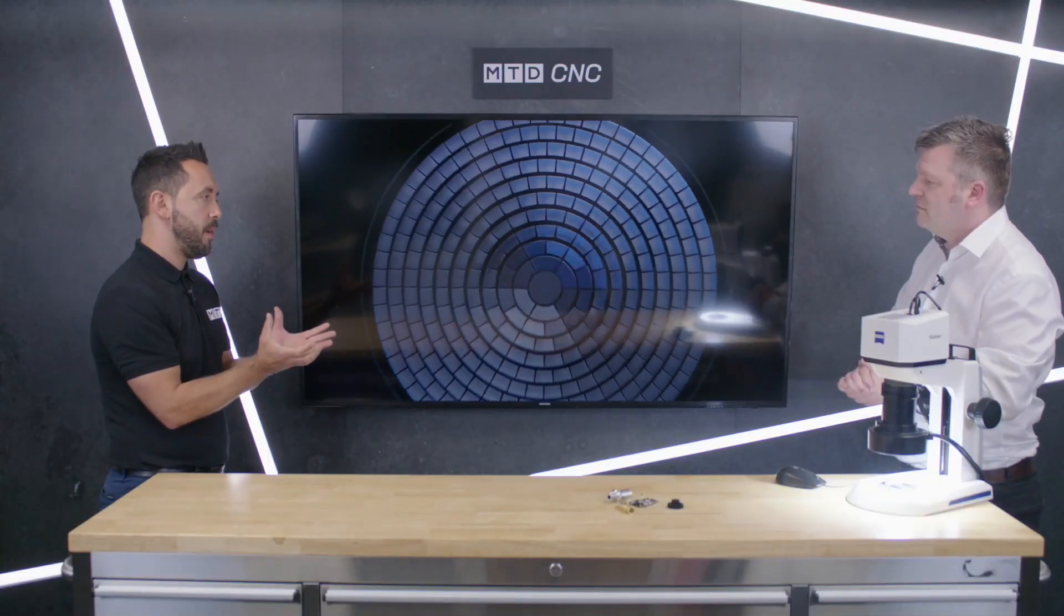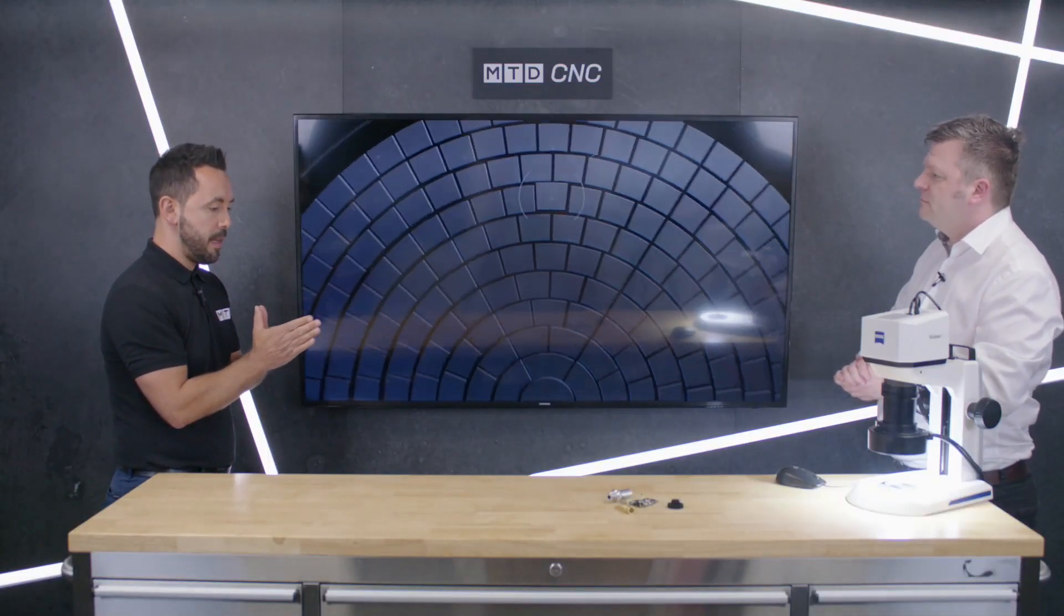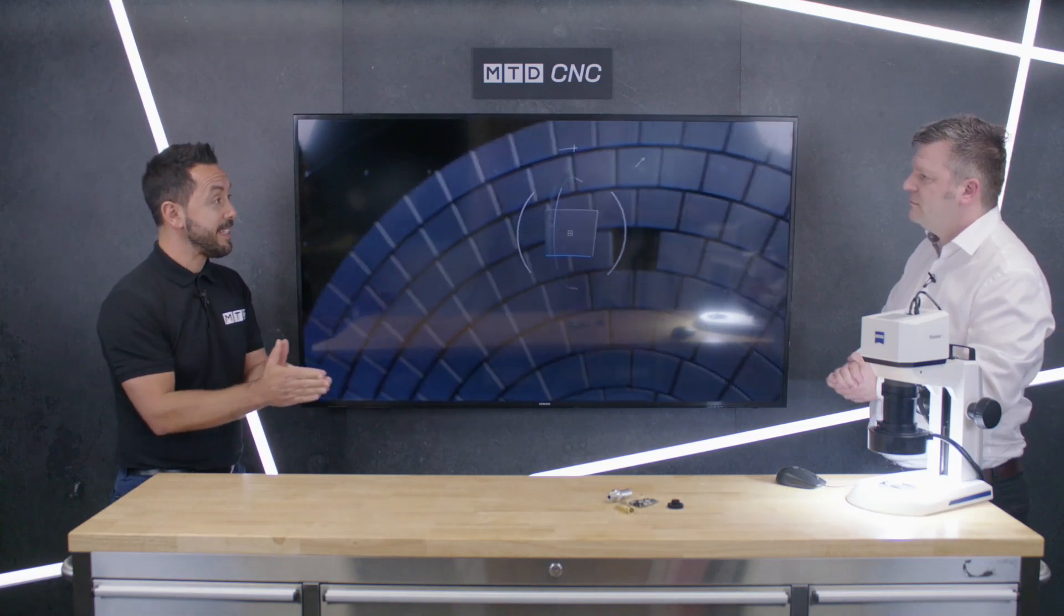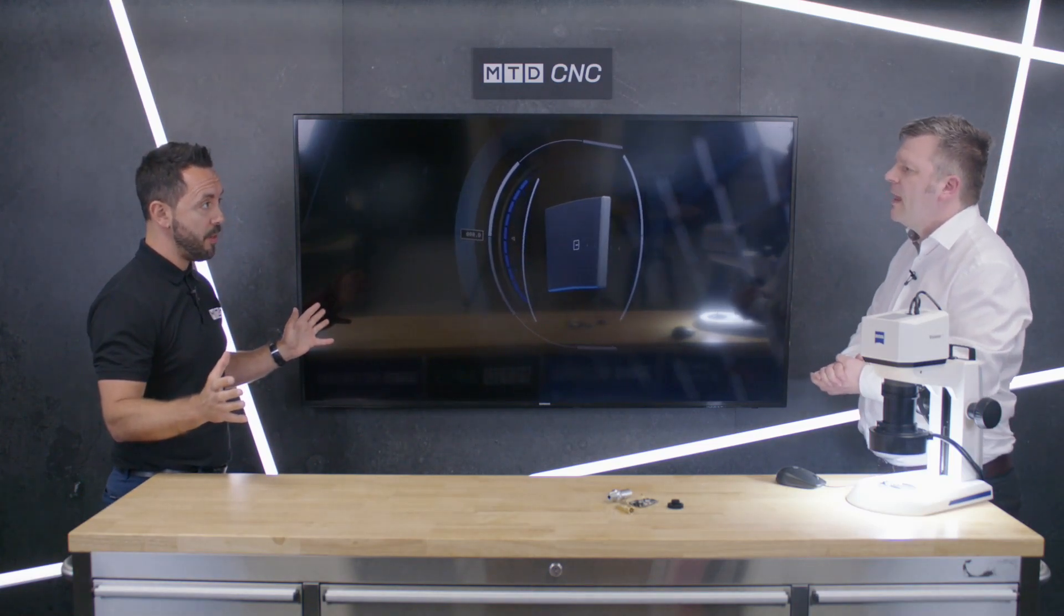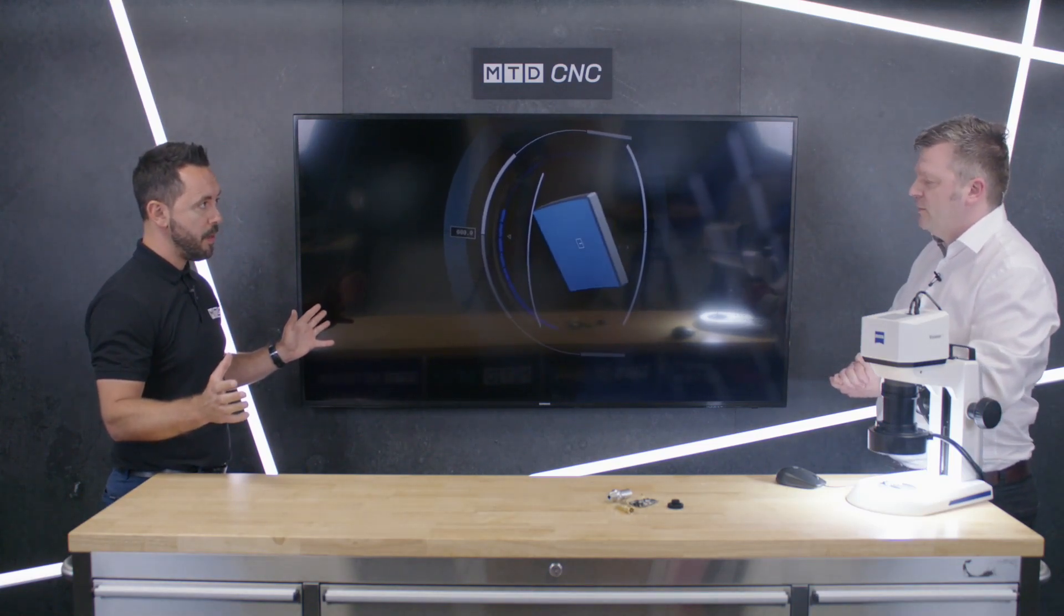So this translates in real time, extended depth of focus imaging on the screen of the component that you're inspecting. So effectively what we're seeing on the screen here, you're inspecting the components in a faster time and it's completely simplifying the process.